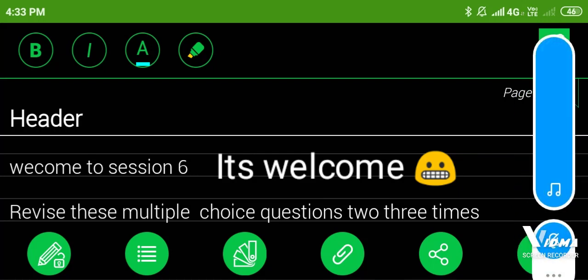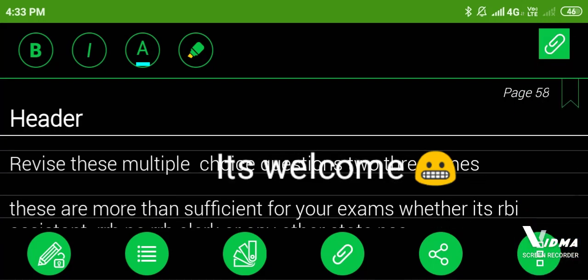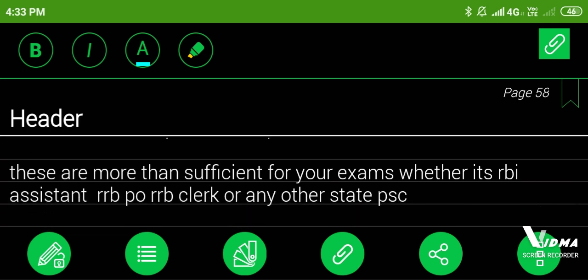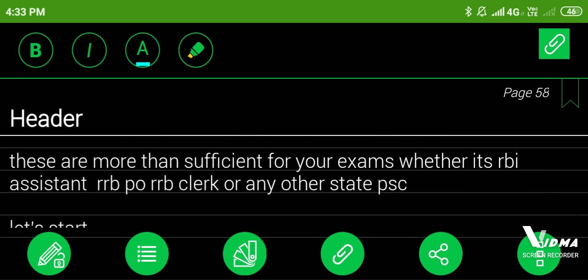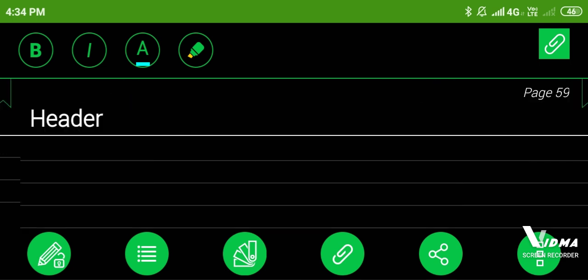Welcome to session 6. Revise these multiple choice questions 2-3 times. These are more than sufficient for your exams whether it's RBI assistant, RRB PO, RRB clerk or any other state PSC. Let's start.